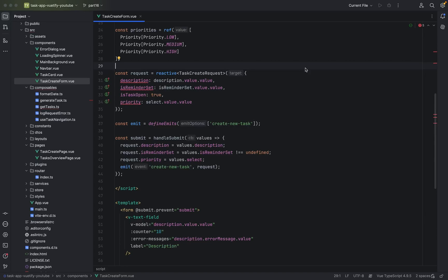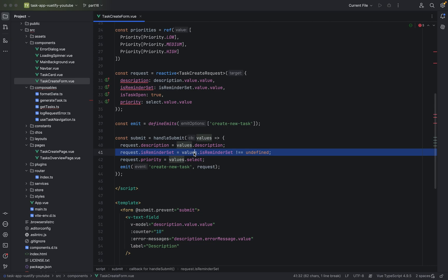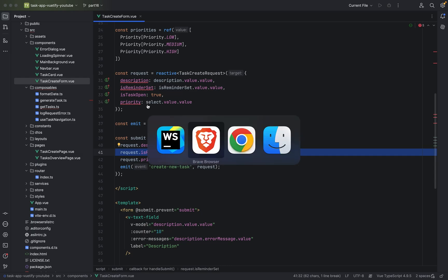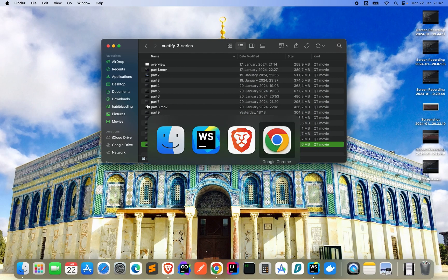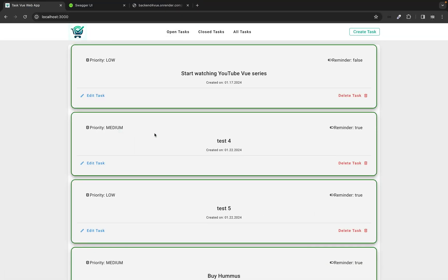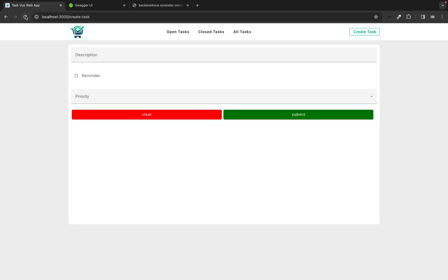Welcome to part 16. In the last part we enabled the creation of a task. We fixed a mistake in line 41 in the TaskCreateForm, and now we are able to create tasks.